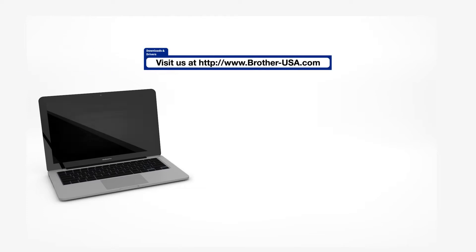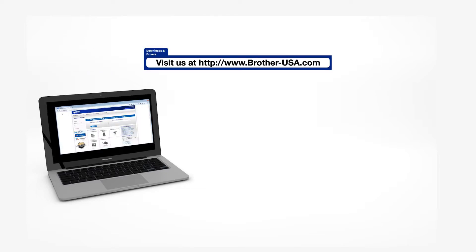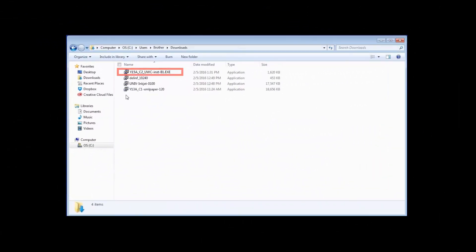Insert the installation disk or download the full driver and software package from www.brother-usa.com. Navigate to your installer file and double-click to begin installation.